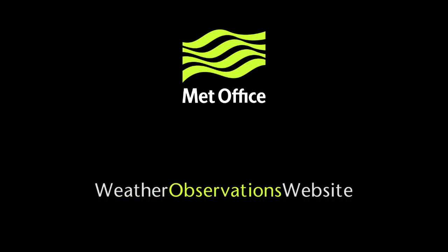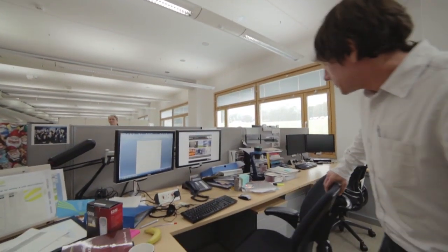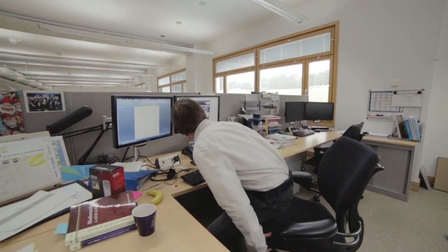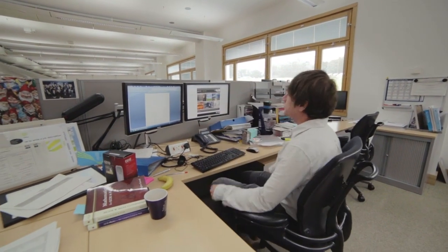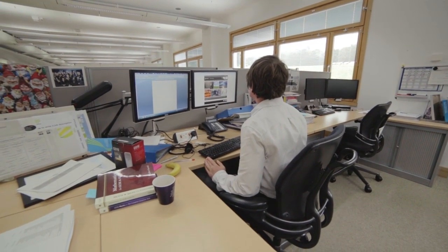Welcome to the Met Office Weather Observation website, or WOW for short. WOW is a worldwide system for collecting and sharing observations. WOW is used by weather enthusiasts from around the world.